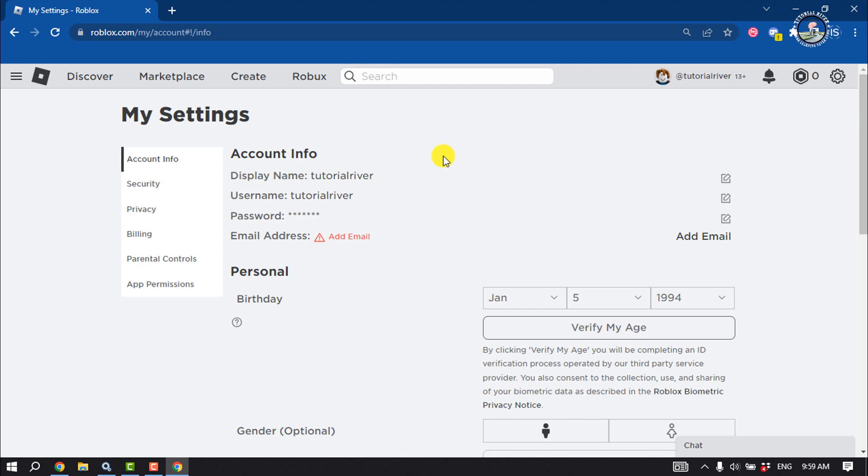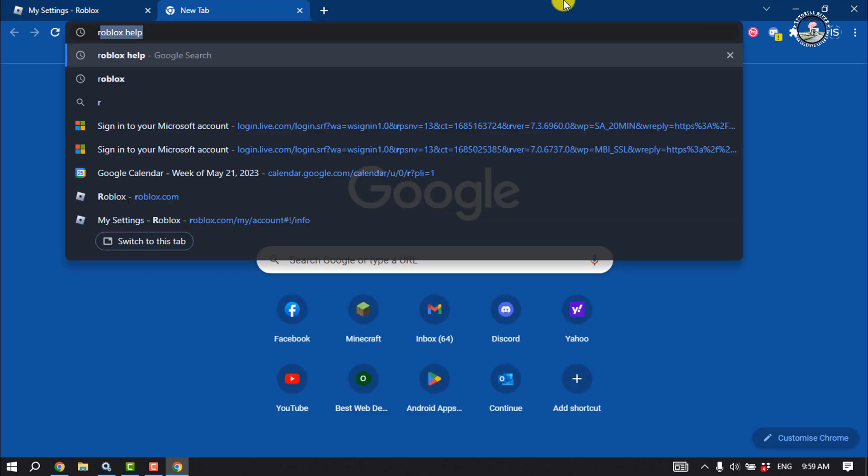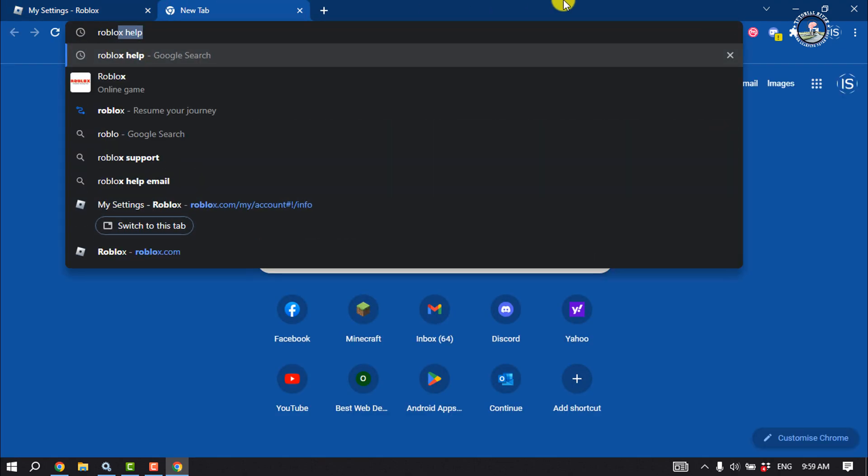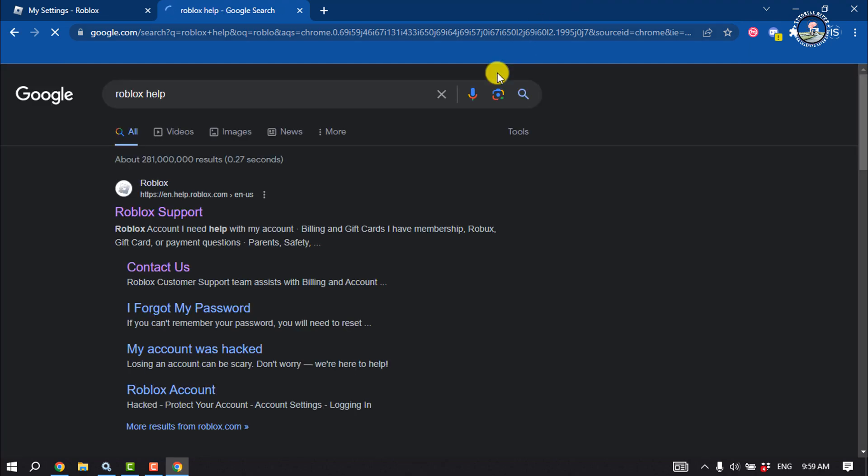you have to open the Roblox help center. To do that, open your browser, type 'Roblox help', and open the first option: Roblox Support.